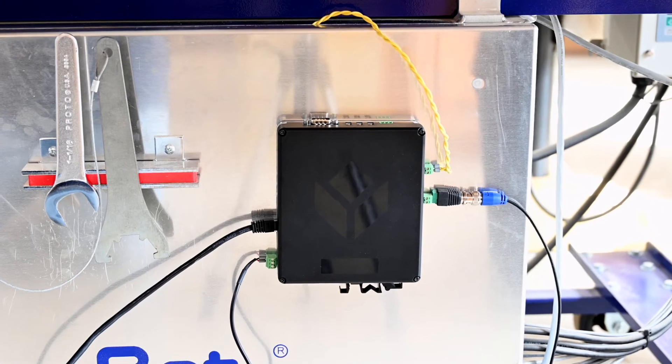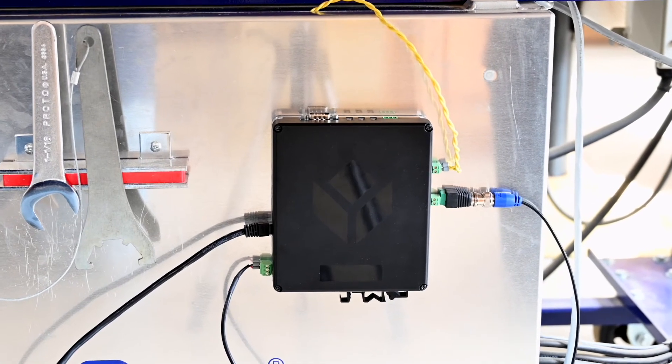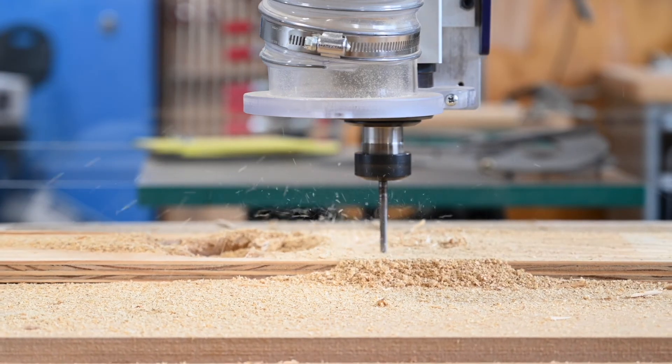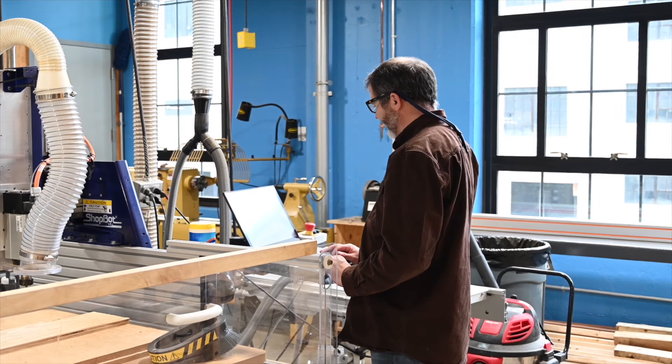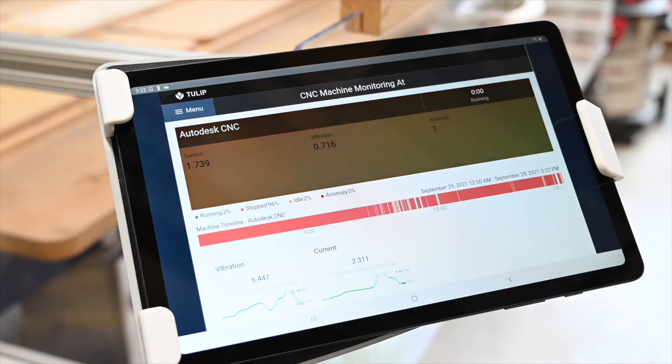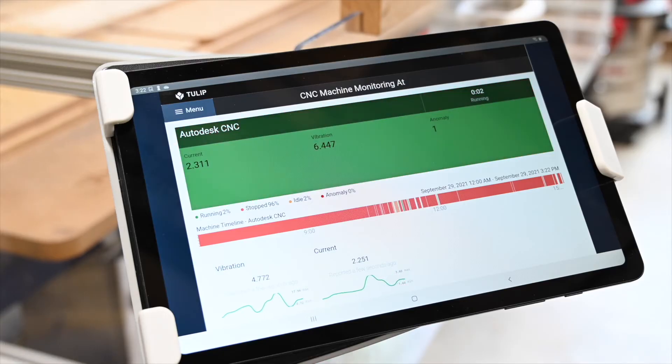With the new Edge.io device we will be able to detect machine anomalies, which will create a feedback loop that is great for our new users and will help them get past the learning curve that is pretty steep when getting them up to speed on the machines and using Tulip.